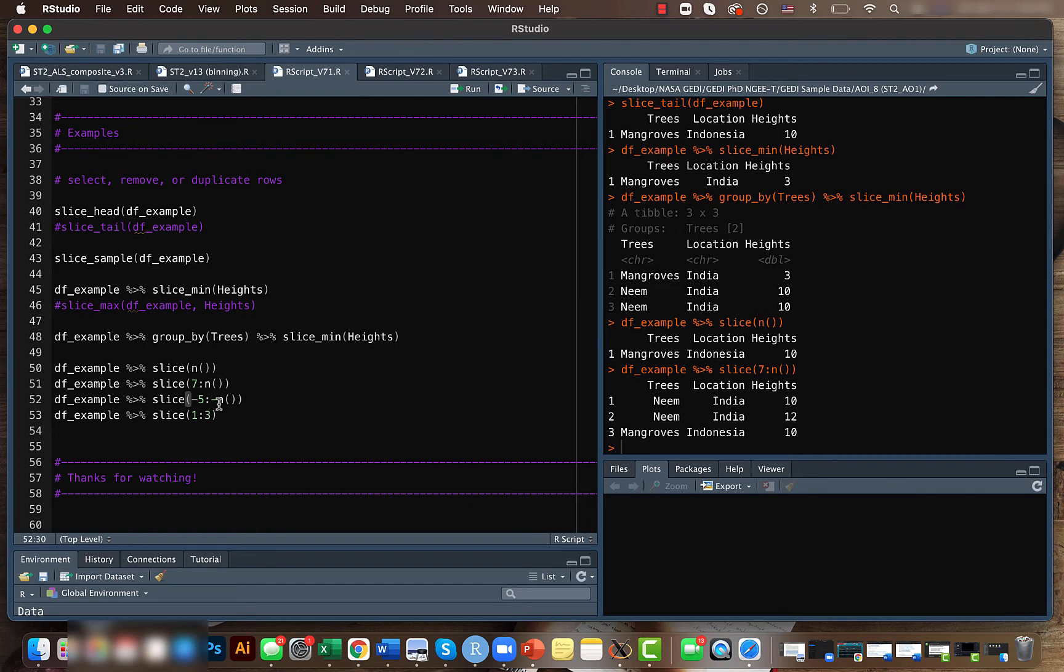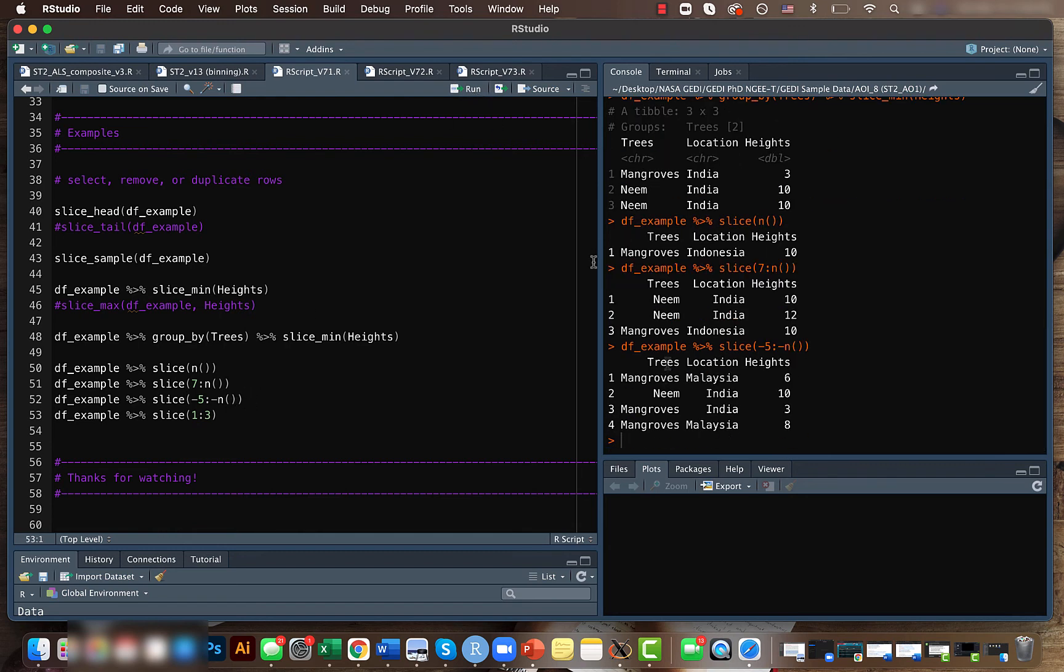n. When you put negative n, instead of starting from the bottom, it starts from the initial value. If we do this, we get the first four rows because minus n will be one, and till minus five, it will be the first, second, third, and fourth. Similarly,